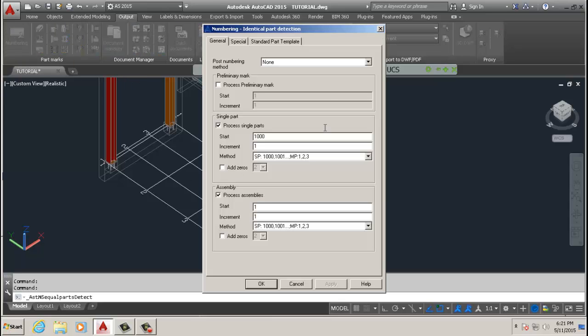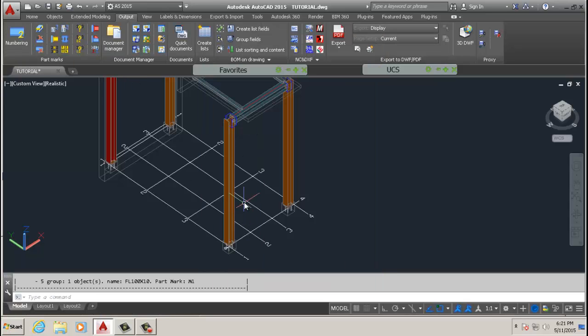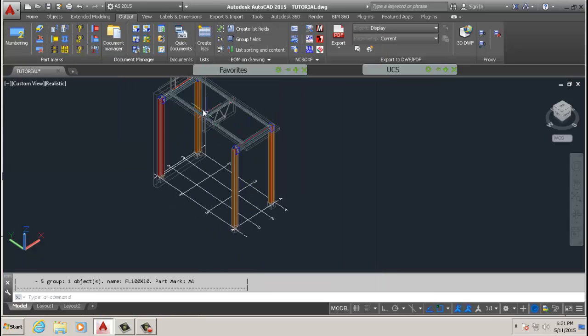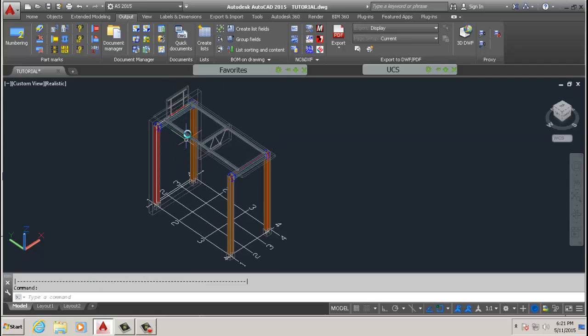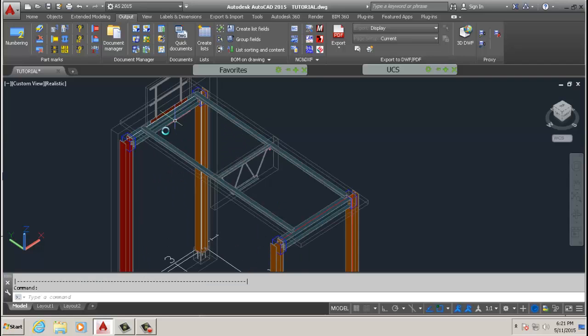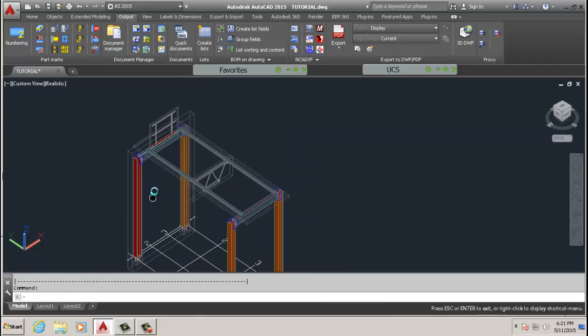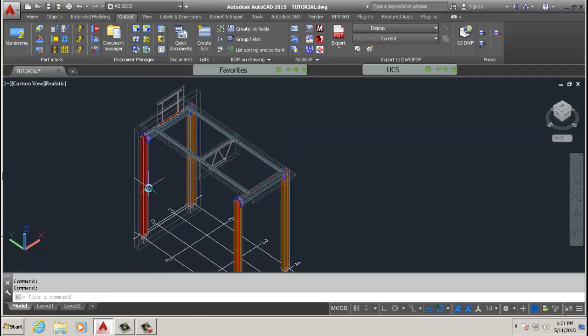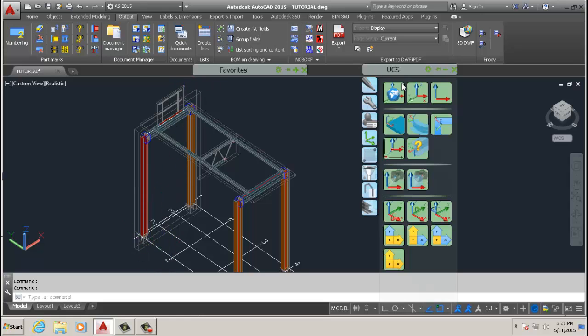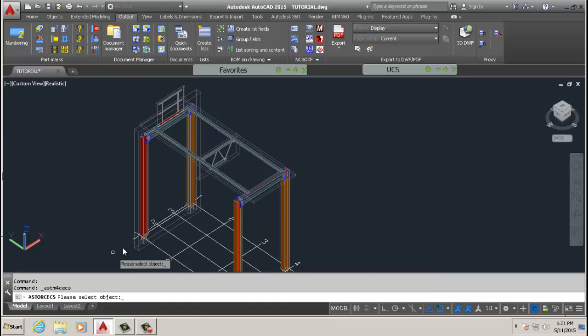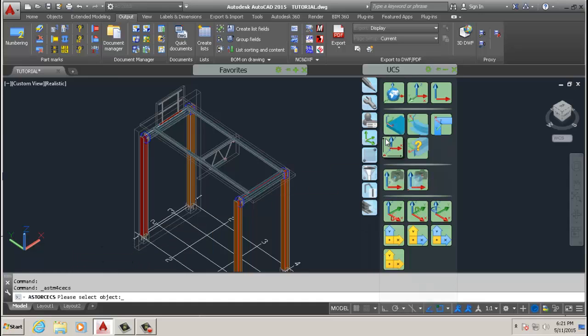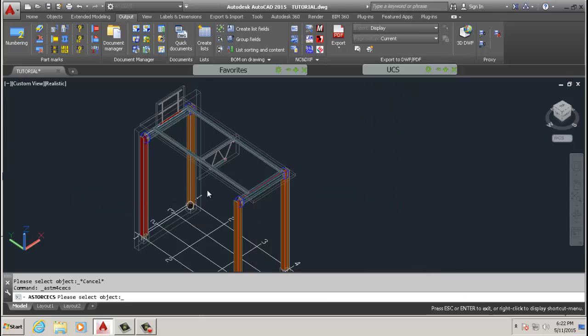I already numbered my parts, so if you don't know about numbering, go back to the previous videos. Now we're just ready to create the document. First things first, we place our UCS using the place UCS on object command.